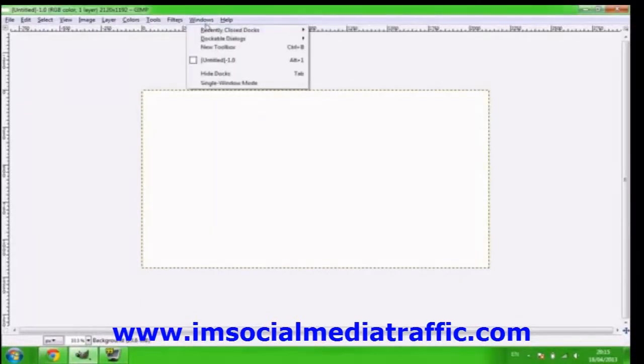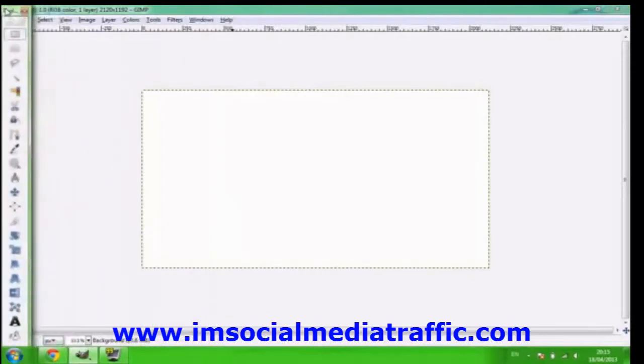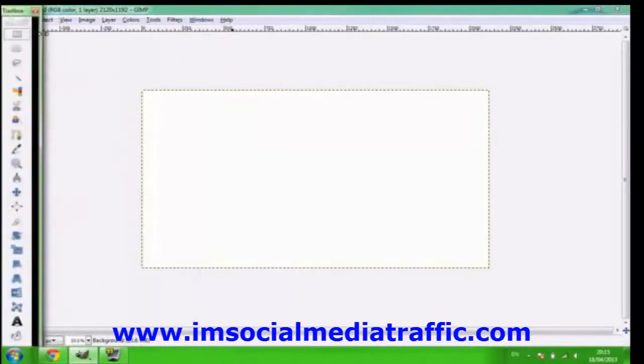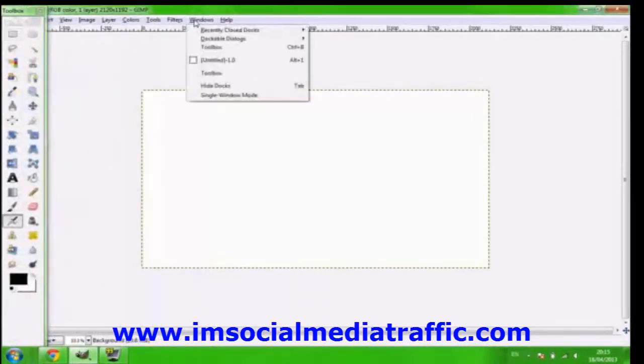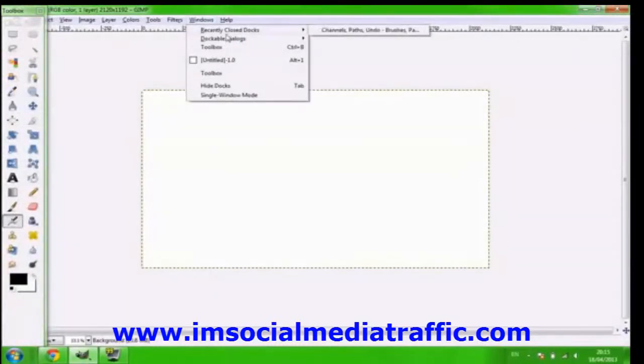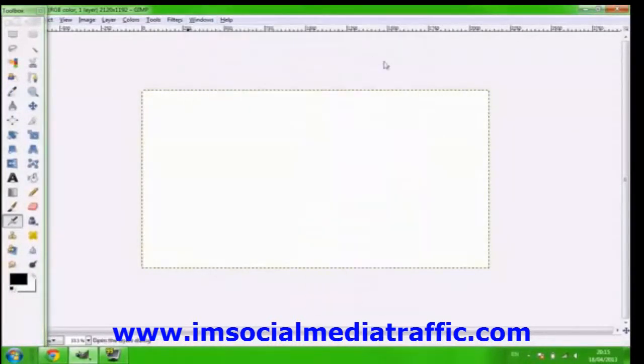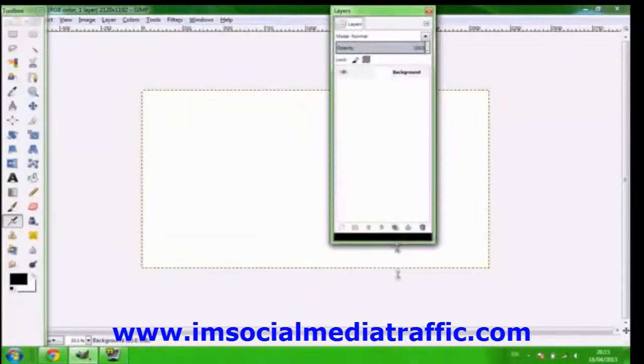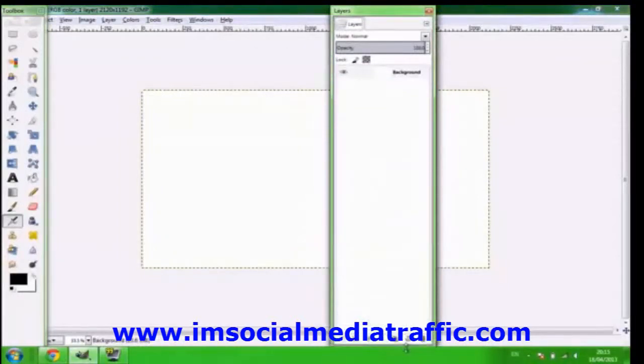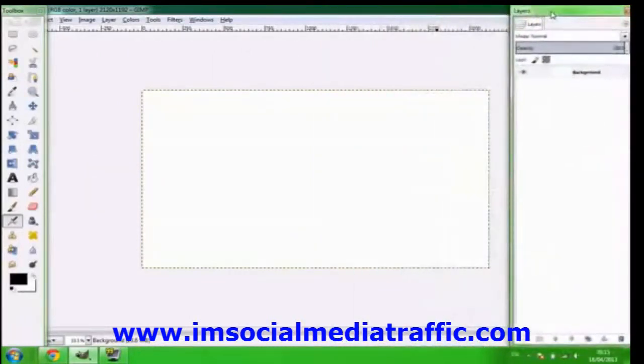What you're going to do is you're going to get your new toolbox. This is how you're going to do all the cool stuff. Then you're going to go into dockable dialogs and you're going to go to layers. I'll just put this over here.